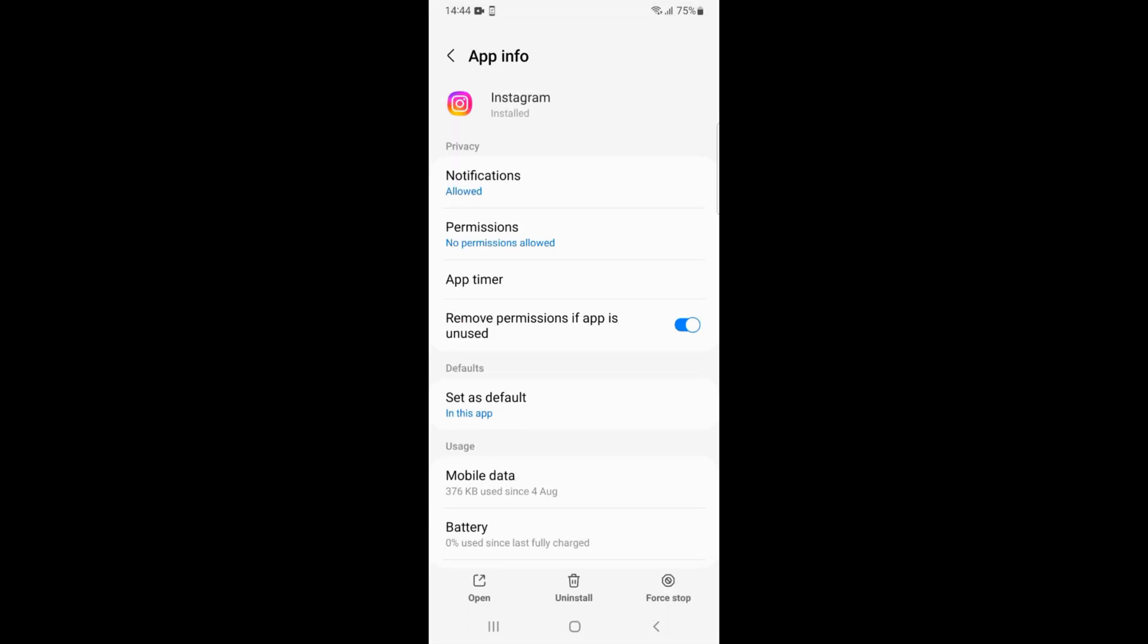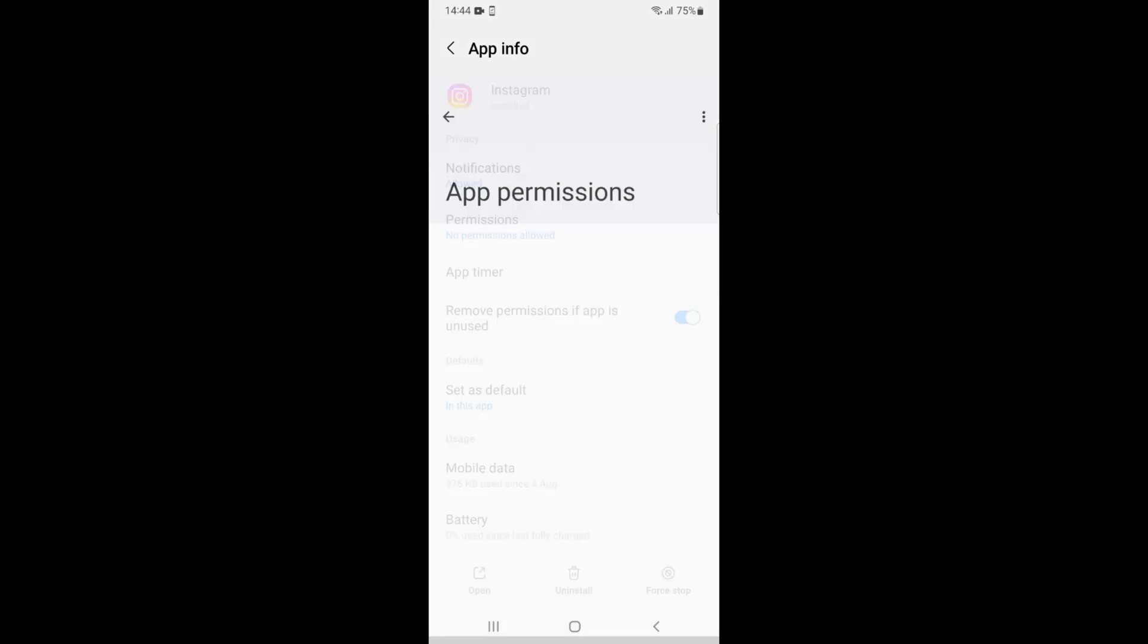Once you are here, under privacy, you can see Permissions. Just go and tap on Permissions.